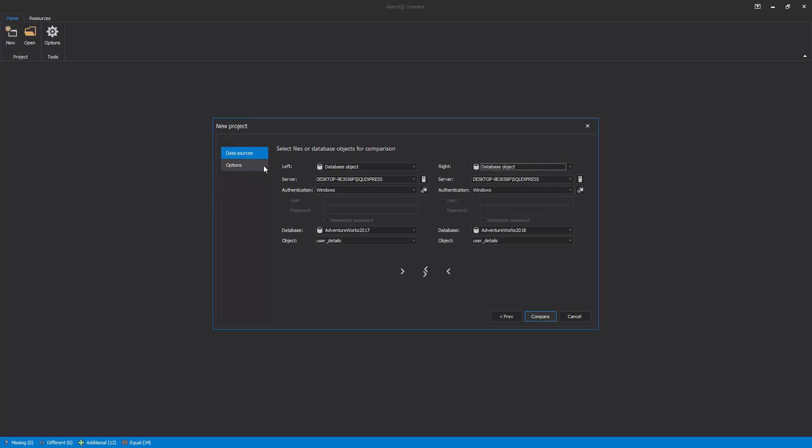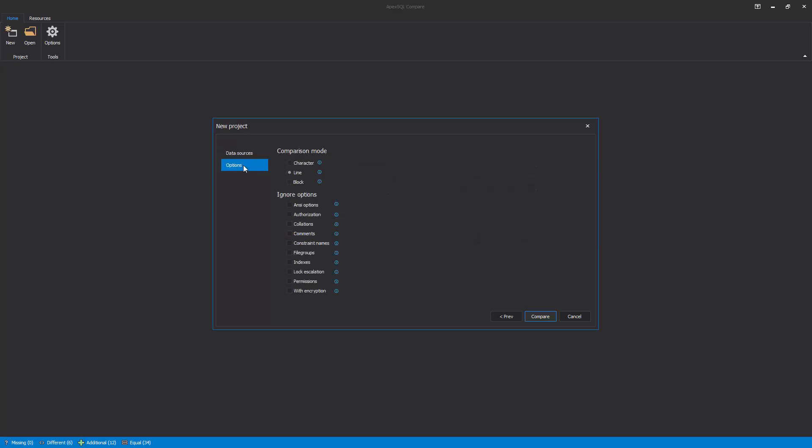When the data sources are specified, switch to the Options tab to choose between comparison modes and set specific ignore options. Let's choose the Character Comparison mode, and the options to ignore differences, such as ANSI options, comments, and permissions.